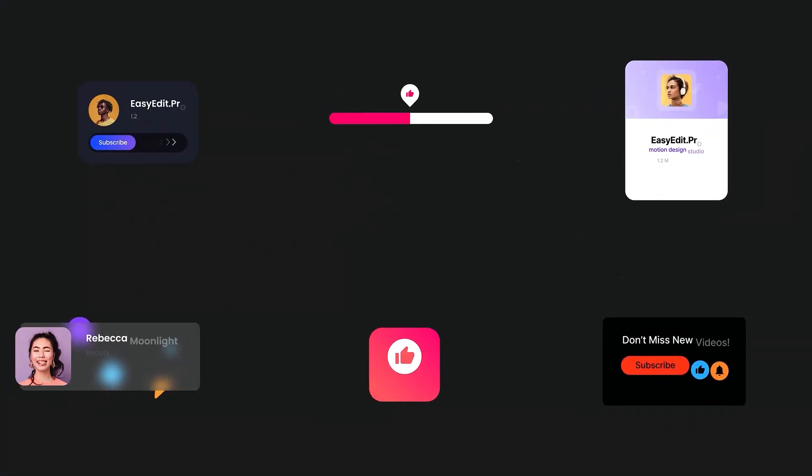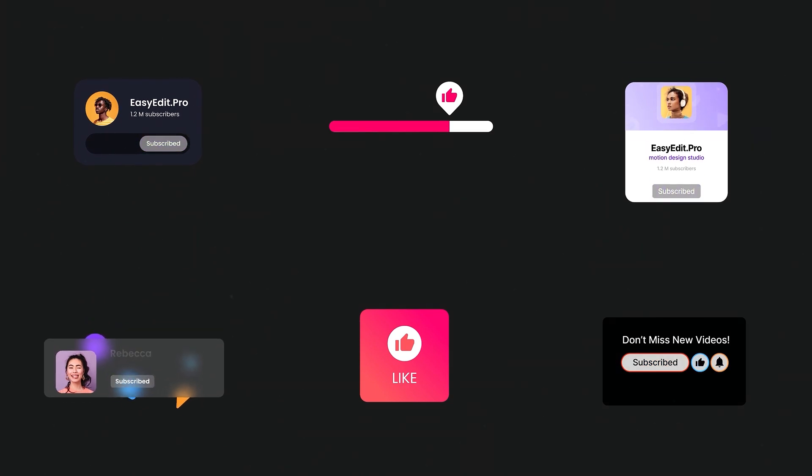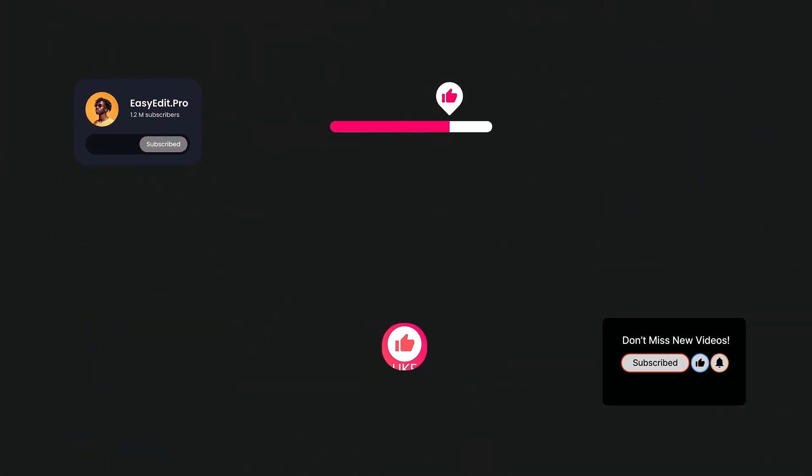This file is password protected. Don't worry though, I'll reveal the password somewhere in the video. So make sure to watch it all the way through.